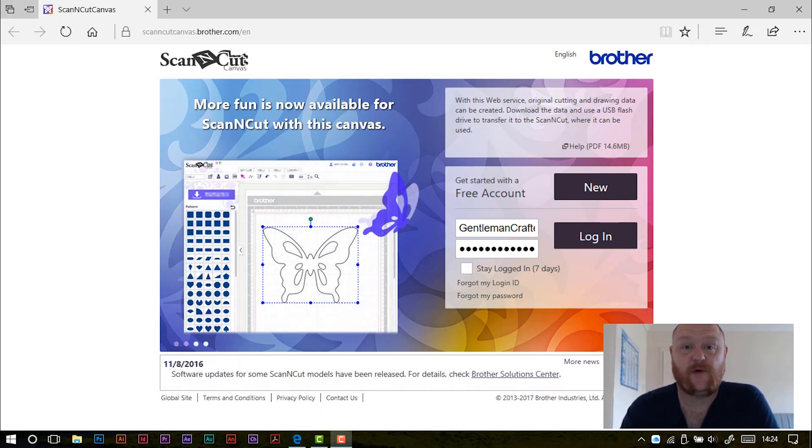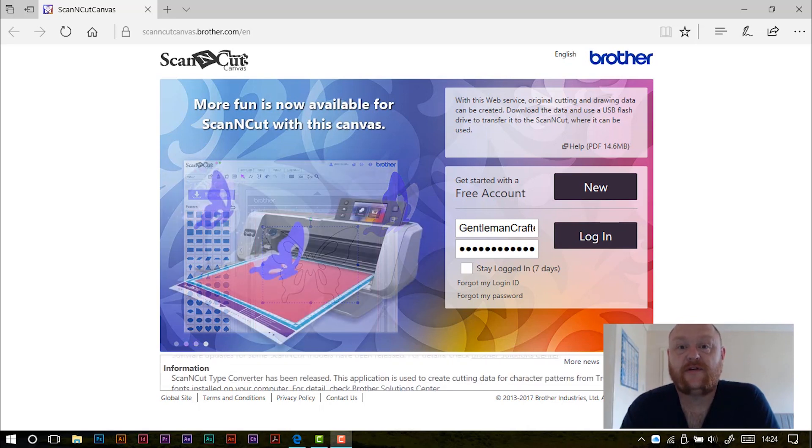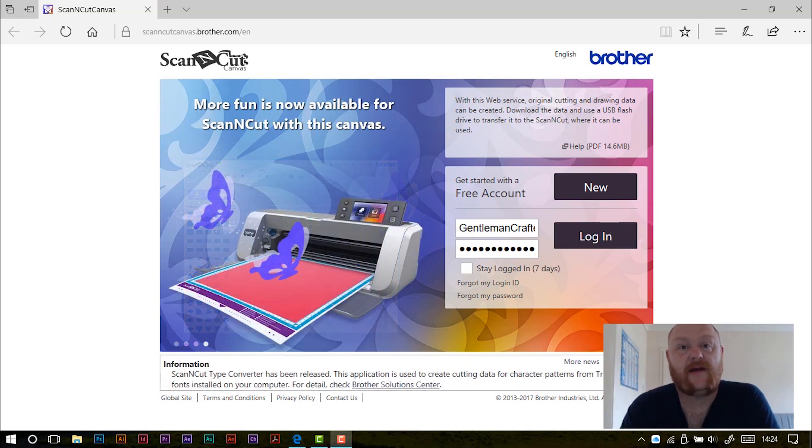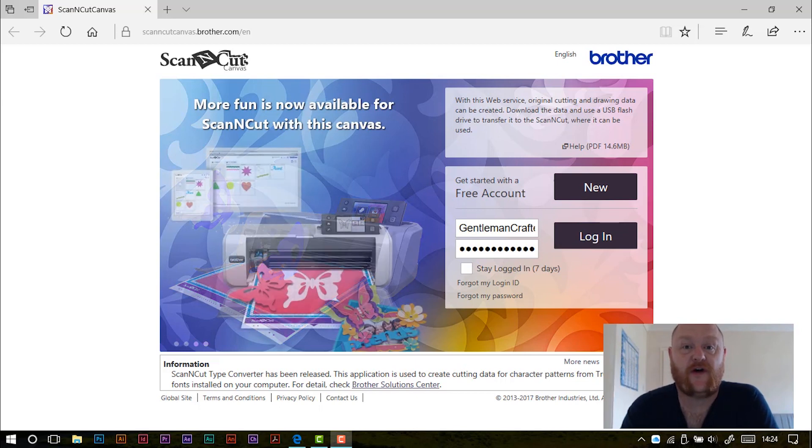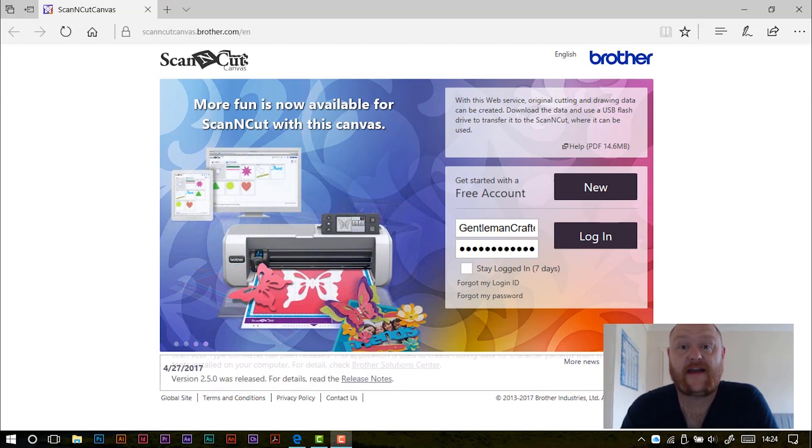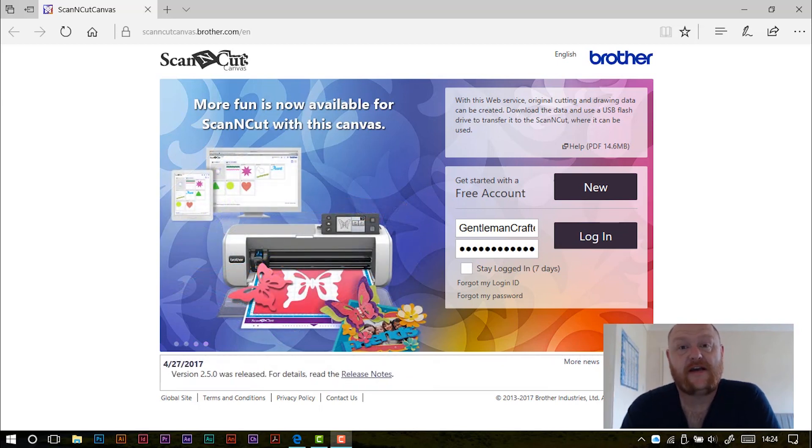Hello and welcome to this week's ScanIt Saturday. This week I just wanted to take a few minutes to give you a couple of ideas for using the path tools that you'll find in ScanNCut Canvas.